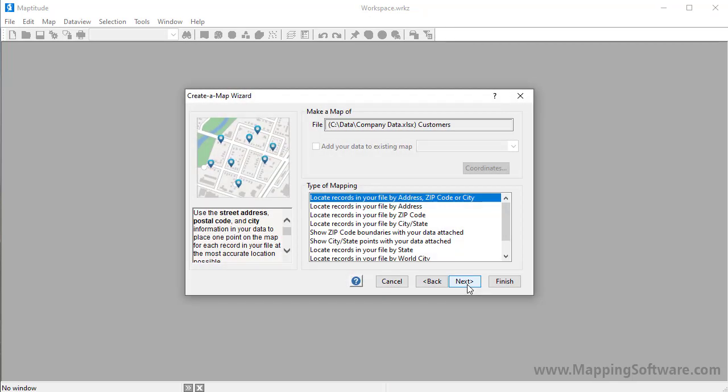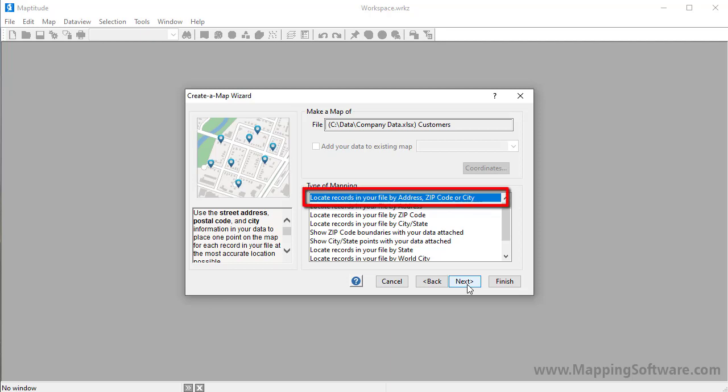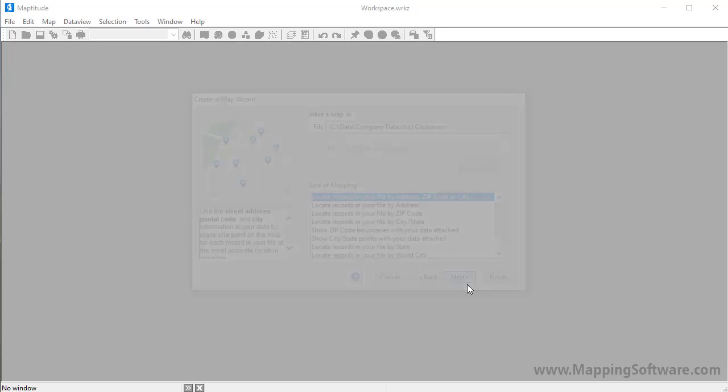And now choose how to use your data in the map. First, let's locate individual customers as points on a map, so I'll choose this first option to locate the records in the Excel file by address, zip code, or city, and click Next.